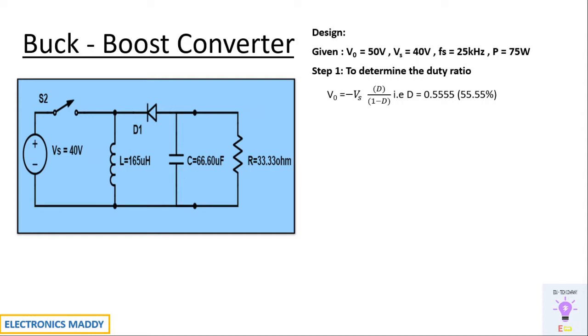If it is lesser than 50 percent, then consequently buck mode can be achieved. If it is greater than 50 percent, then boost mode can be achieved.